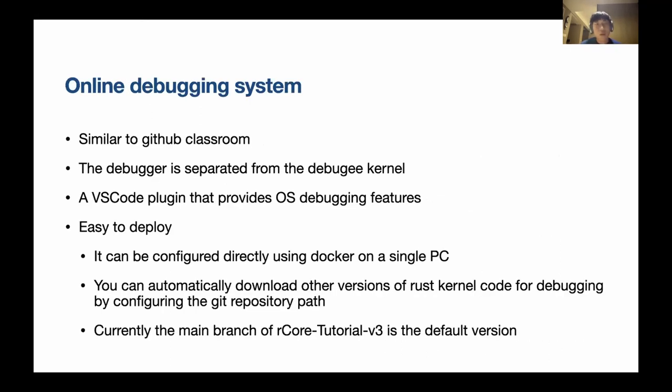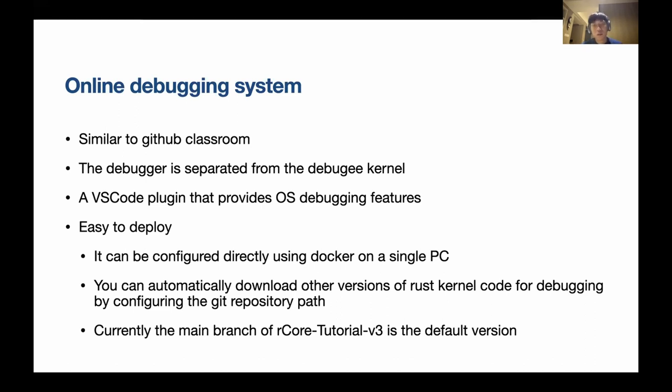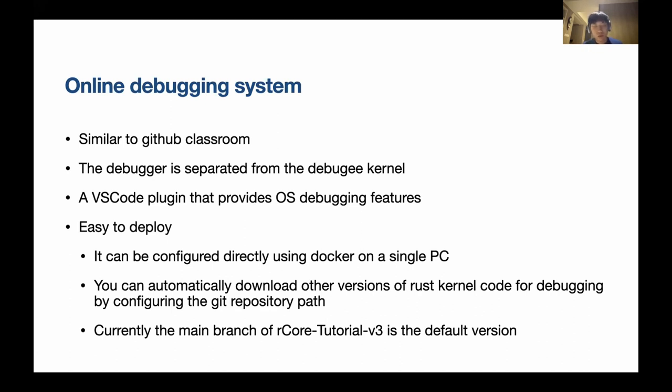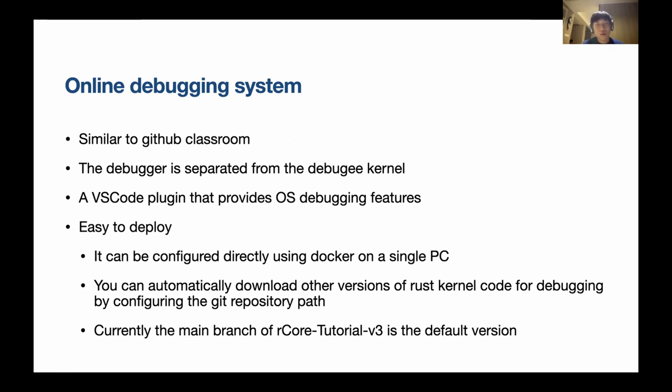This is an online debugging system. We hope to make it similar to GitHub classrooms, which means it's browser-based. You don't need to configure everything. Just open your browser and everything's just there. The debugger is separated from debugging kernel. The kernel is running on server and your client is just a web browser. There is a VS Code plugin that provides debugging features, and we do this way because we wanted this plugin can also be used in local VS Code.